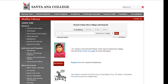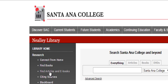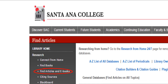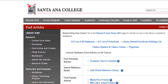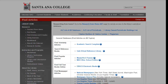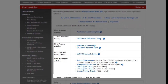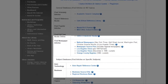This takes you to the Neely Library homepage, where you can select Find Articles and eBooks to view a list and to access all the databases subscribed to by Neely Library.